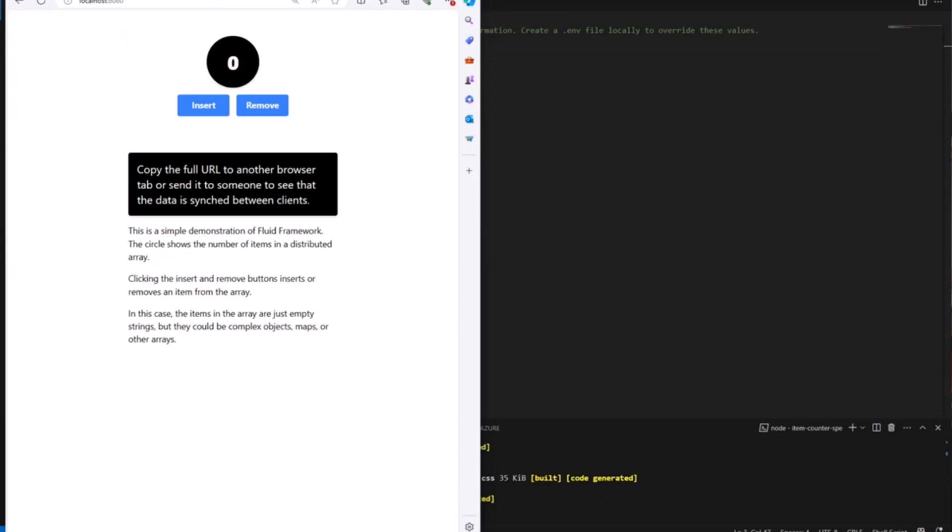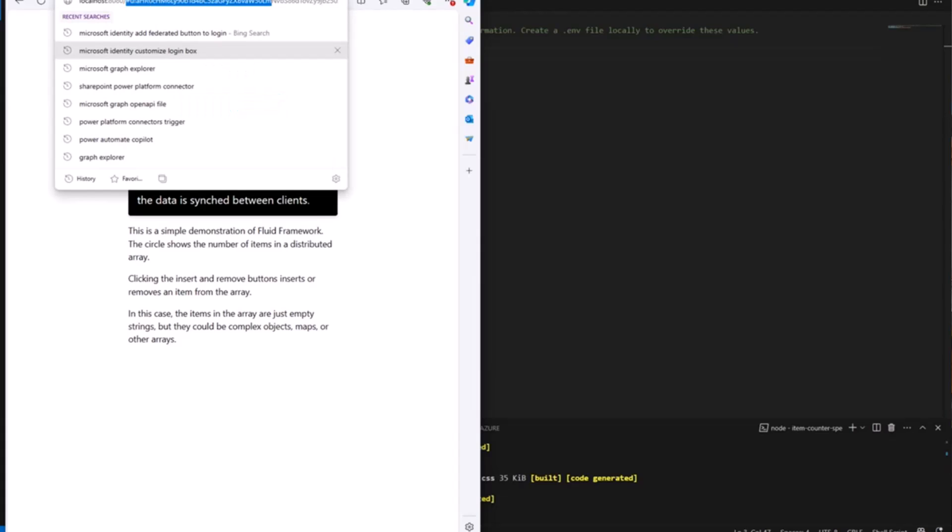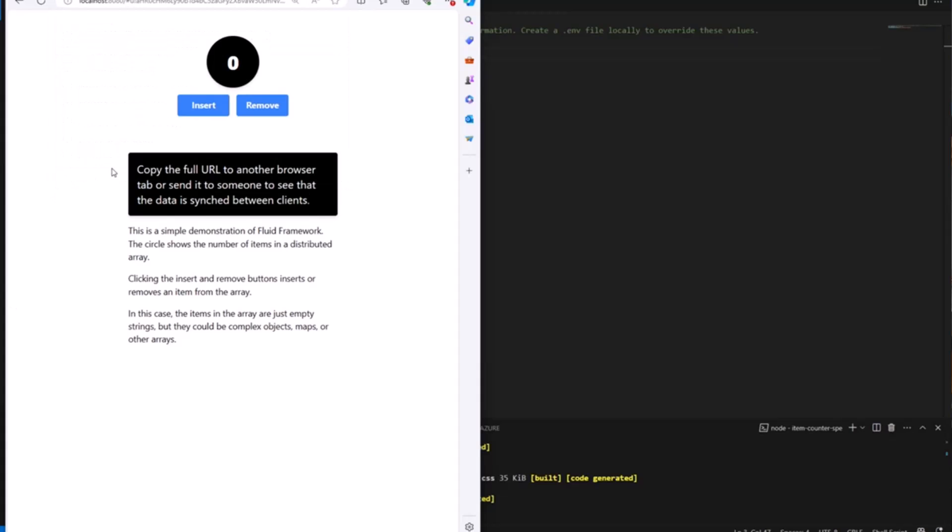And it might take a second for that app to get up and running. There it goes. Looks like the app's running. So once this loads, it's going to open up the Fluid demo and actually under the hood, all it's done is it created and it used the Fluid framework to create a new file, a new Fluid file within my SharePoint Embedded storage container. And you can see that updated the slug of the URL here. So this references the particular Fluid file that I'm working on.